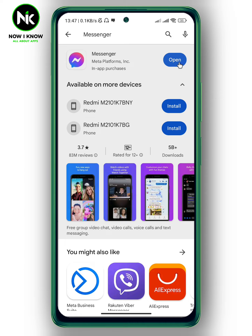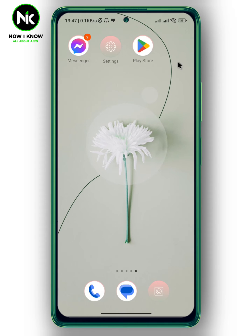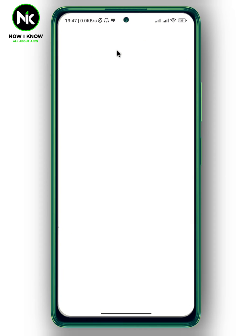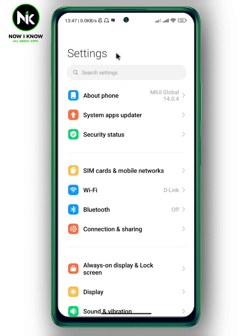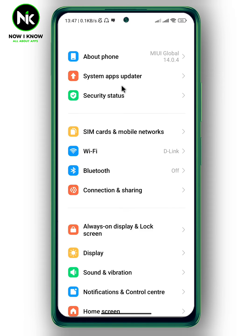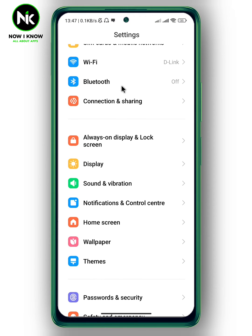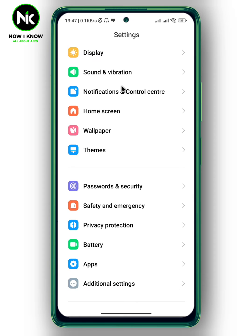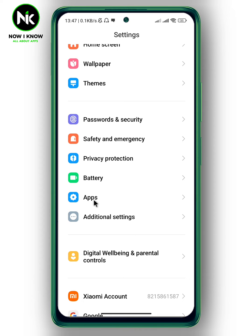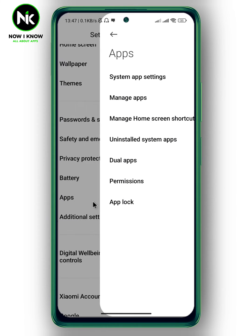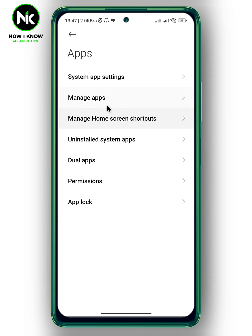Another thing you can do is go to your Settings. After that, scroll all the way down and tap on the Apps option. After that, choose the second option: Manage Apps.